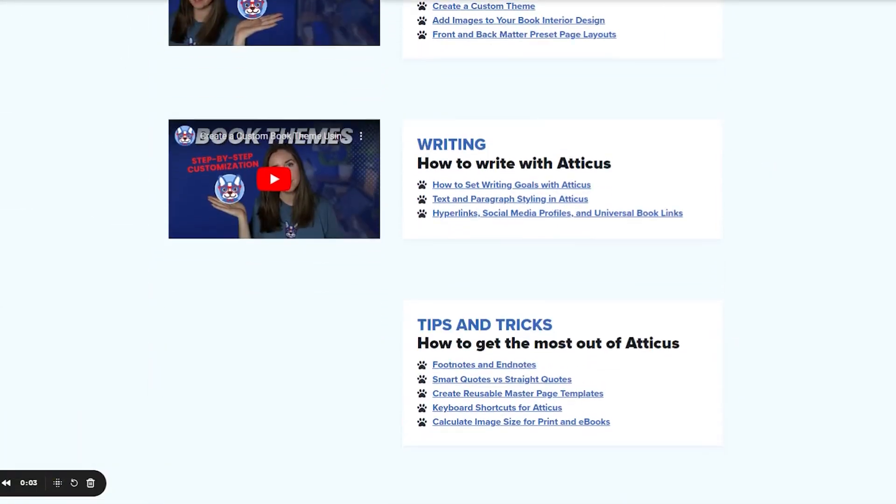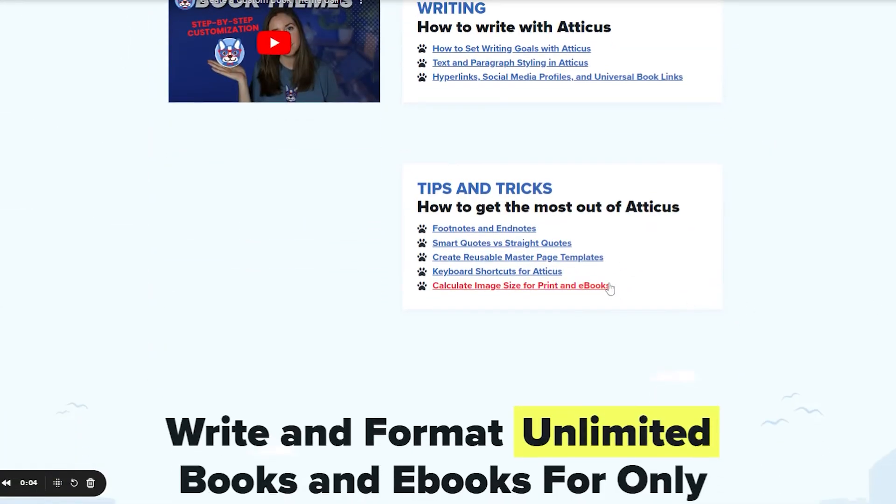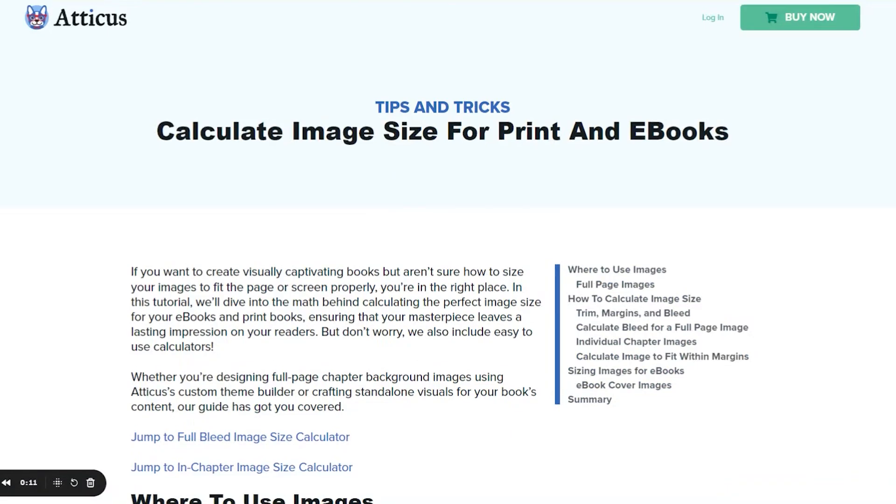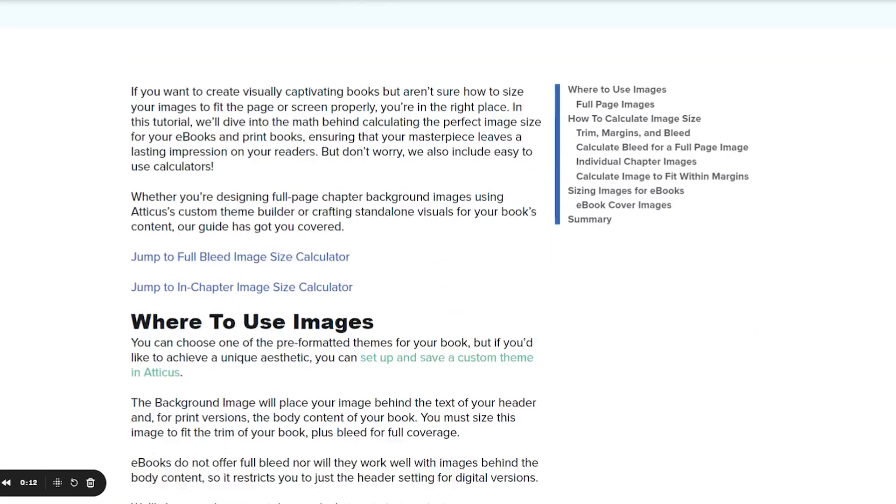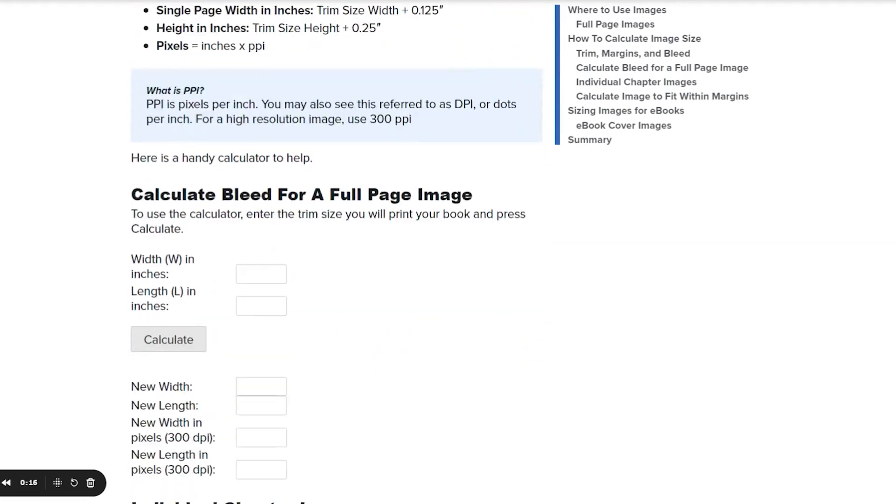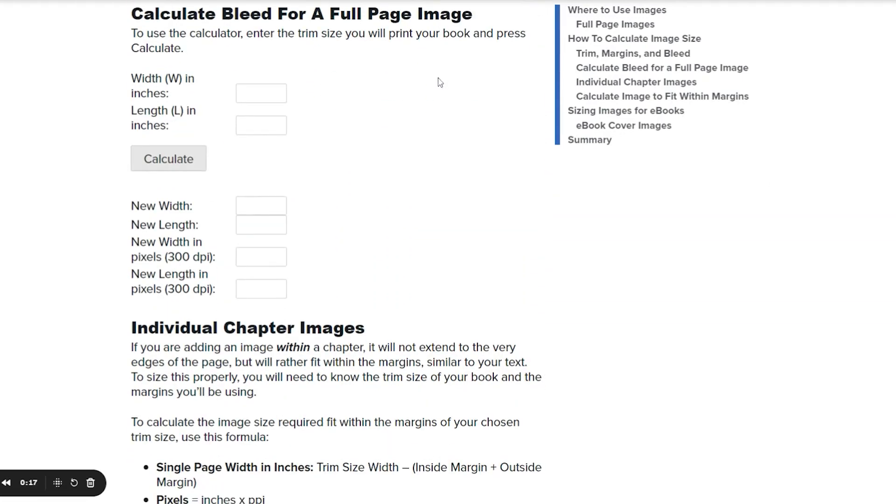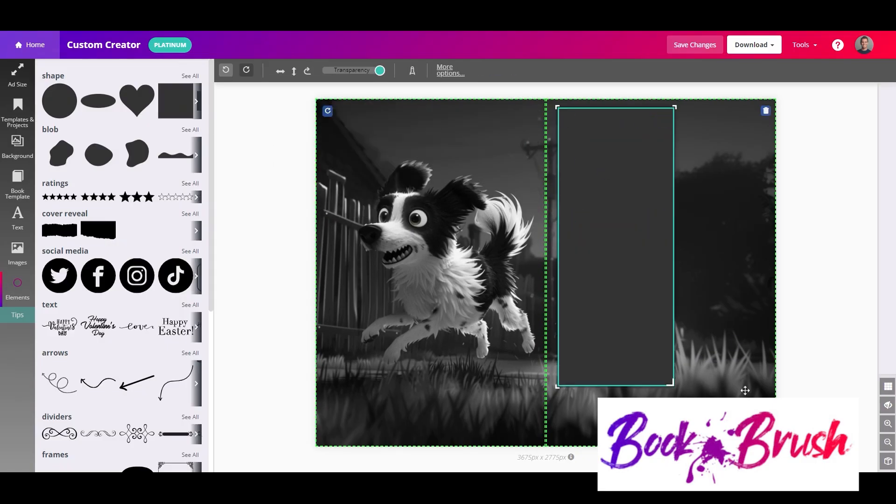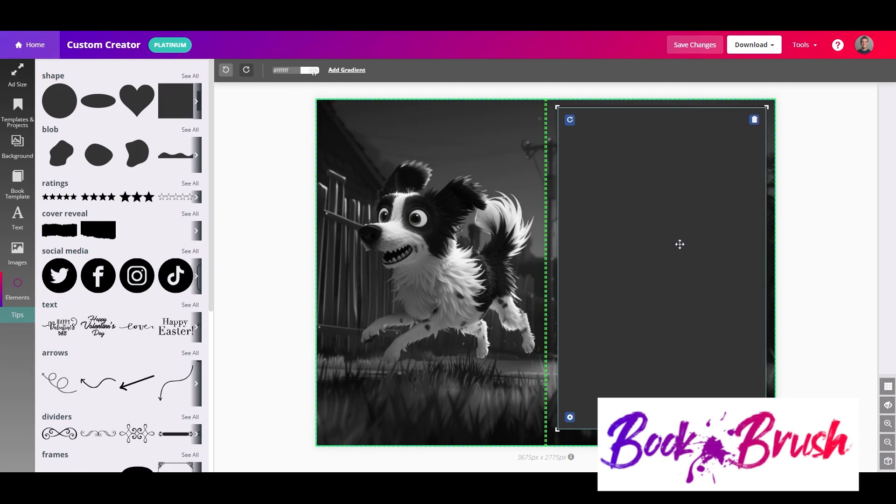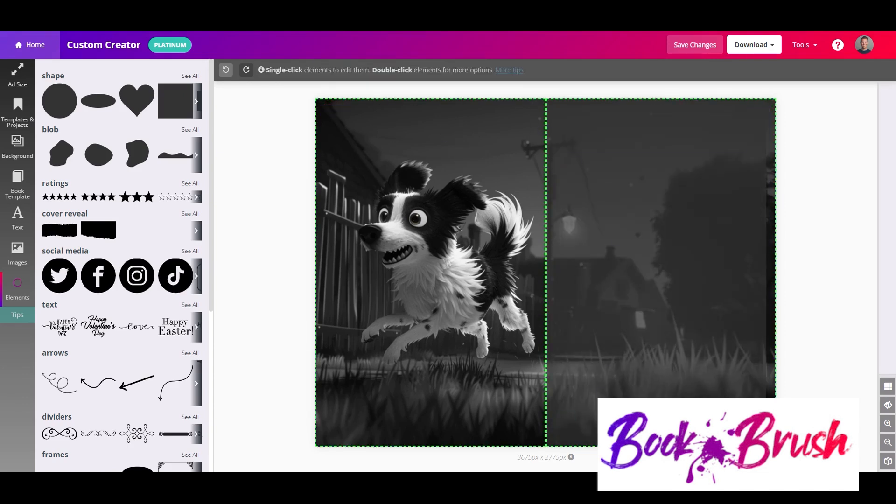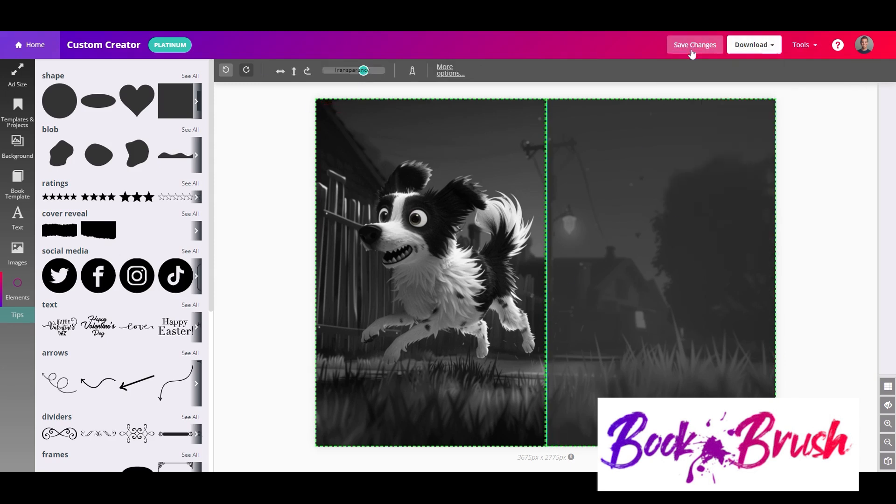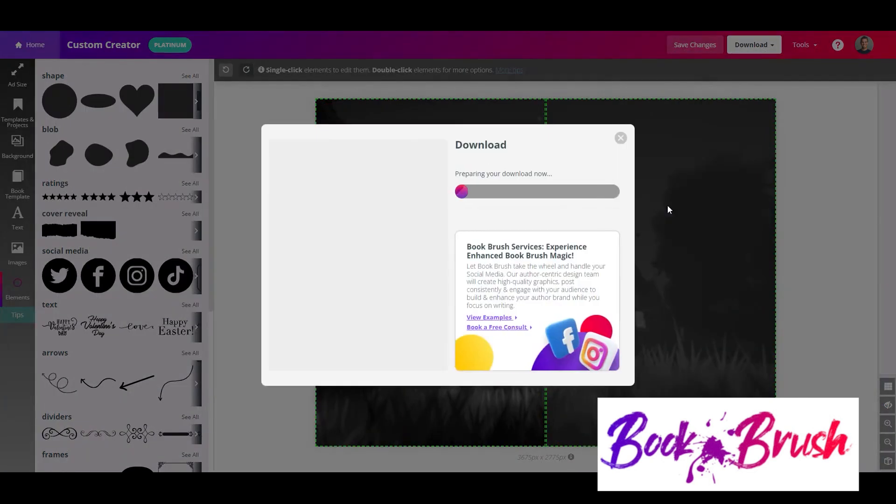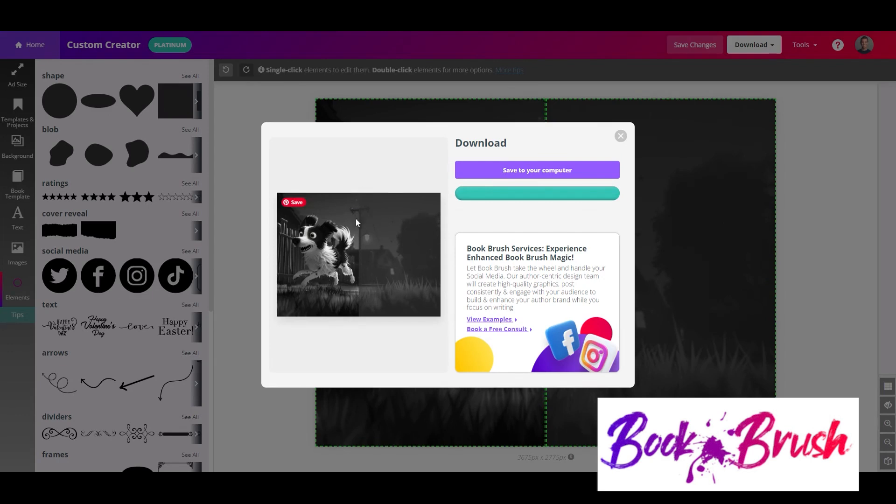Atticus is not a graphics editing program, so you will need to start with images that are perfectly sized. To help, we have an image size calculator linked in the description box below this video that will help you calculate the size you need to match your book's trim and bleed specifications. If you're doing your own artwork using Book Brush, Photoshop, Canva, or another similar graphics program, you will need to create two images that match the single page trim size. Be sure to align the images to meet precisely in the middle.